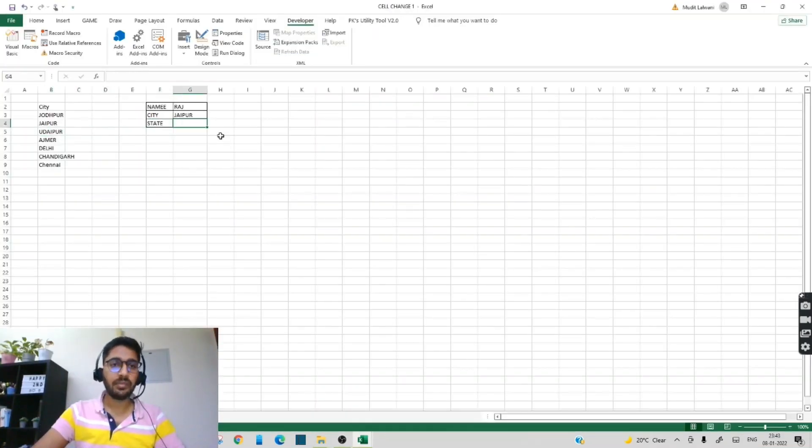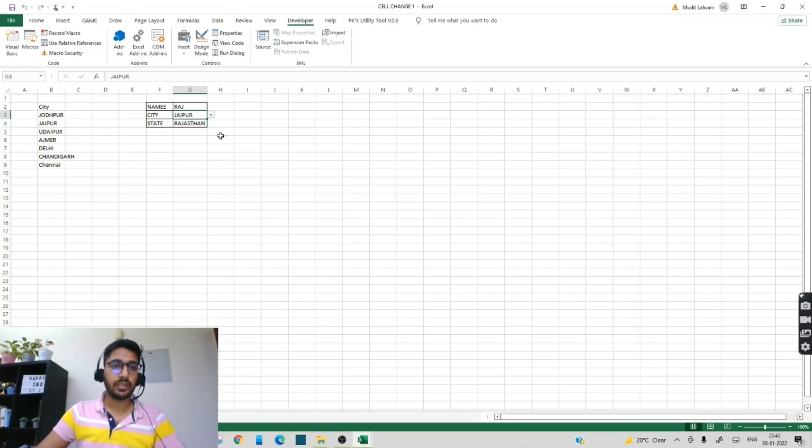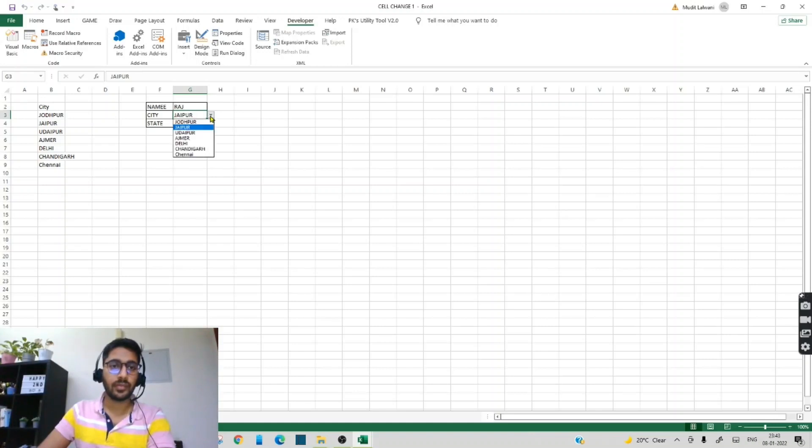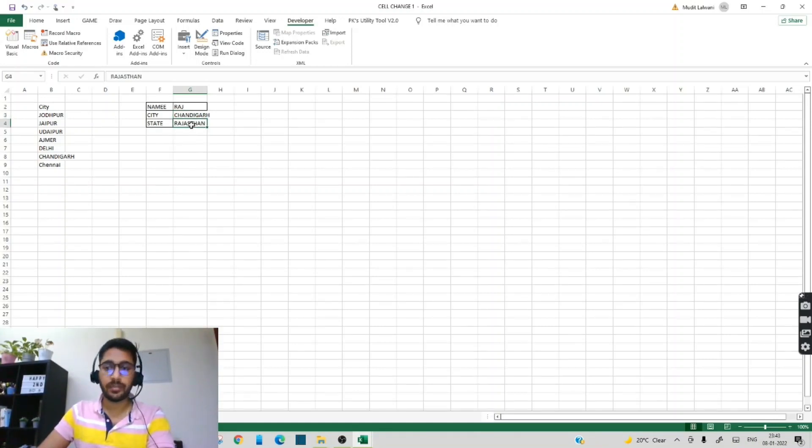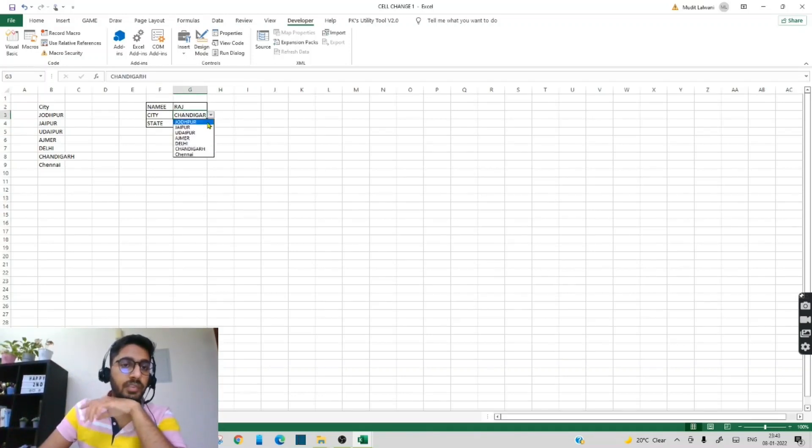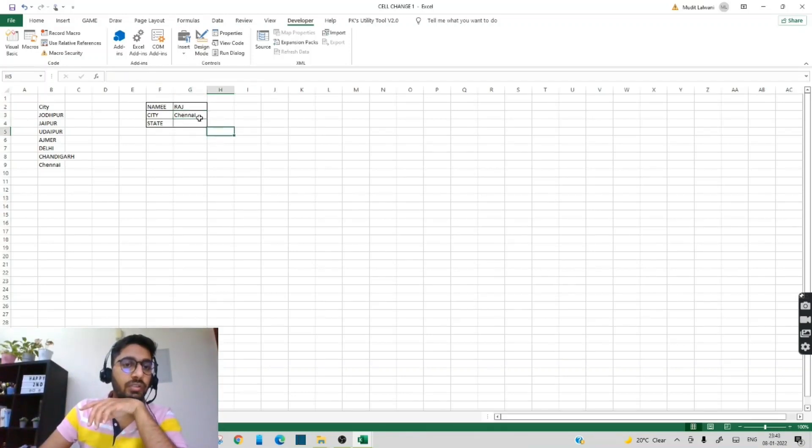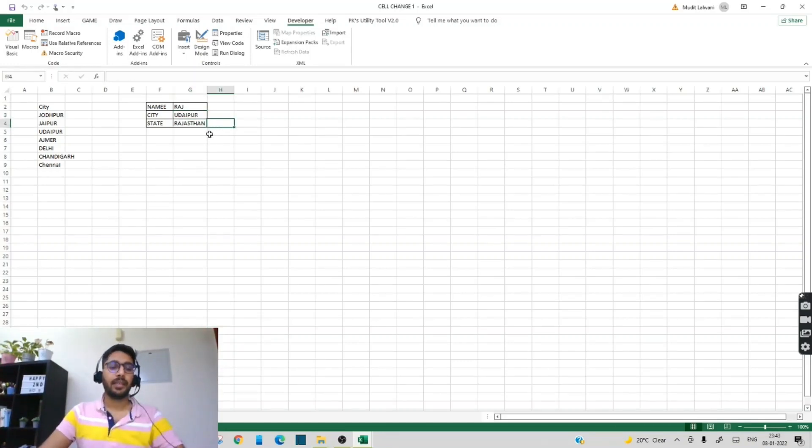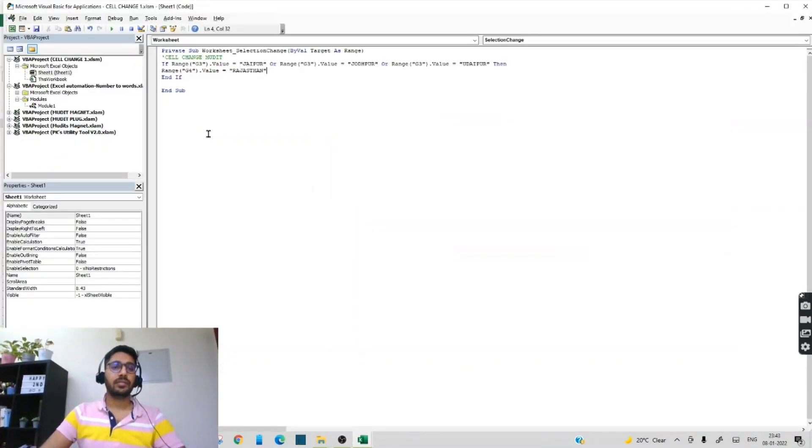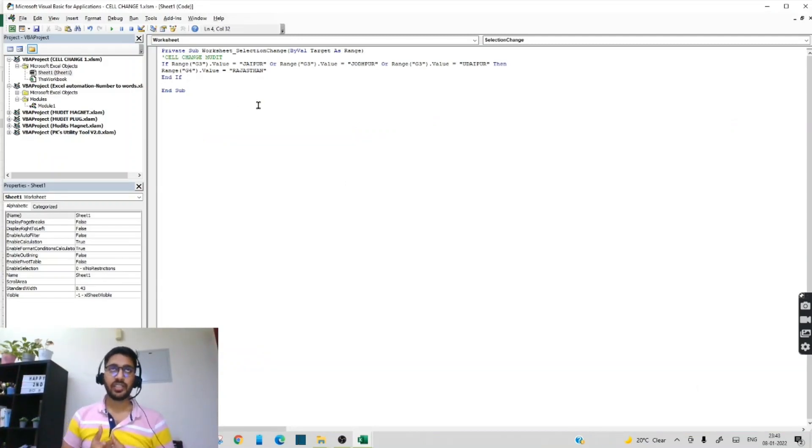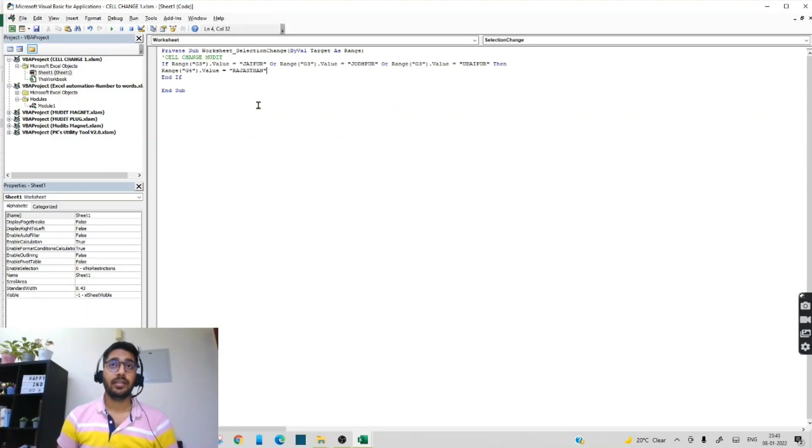Now let's see. I am deleting this. So if I am selecting Chandigarh, it will not come. If I am selecting China, it should not come. Now if I am selecting Udaipur, it should come as Rajasthan. So like this, according to your file need, you can change the code also with this logic.